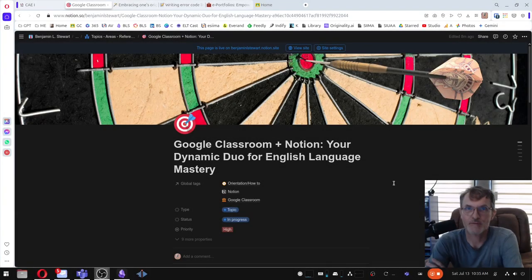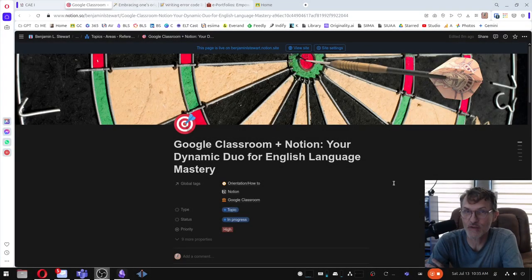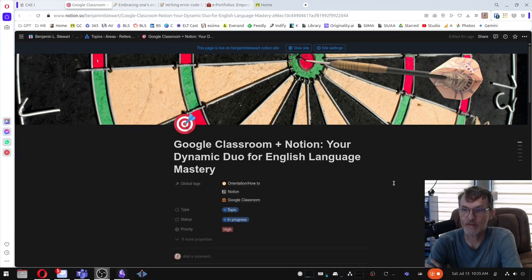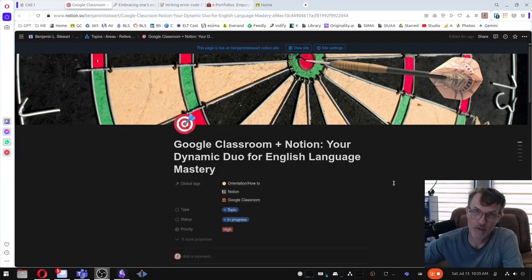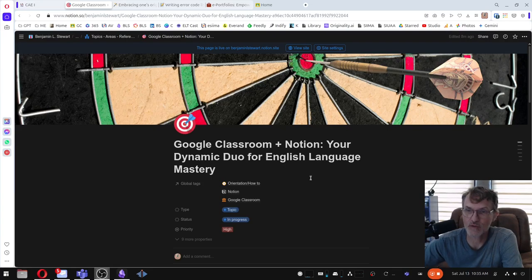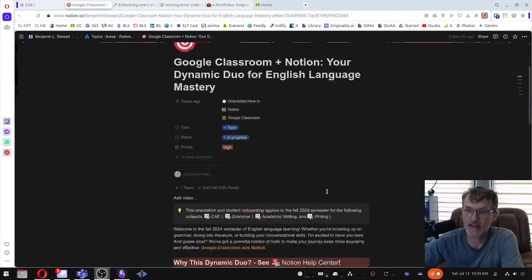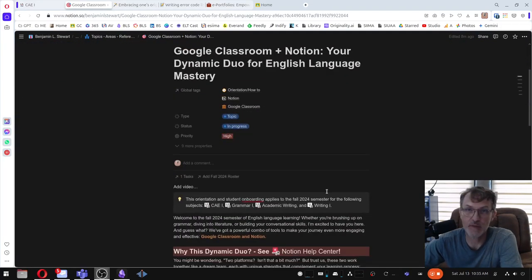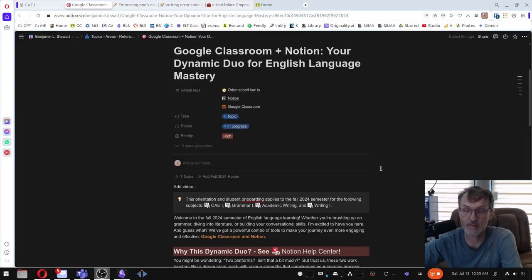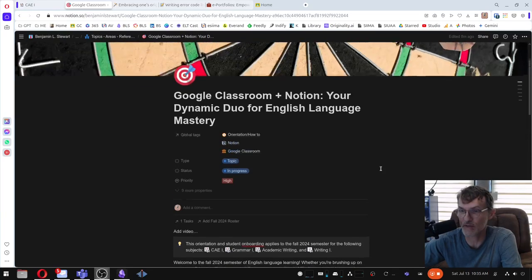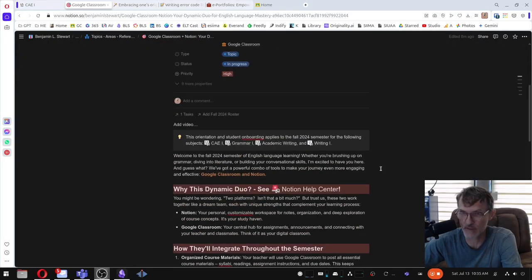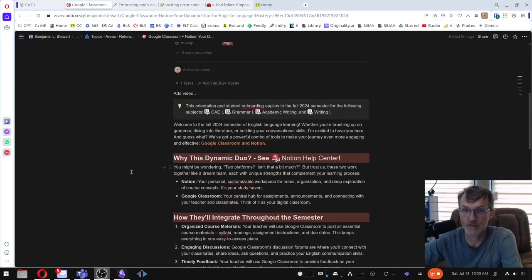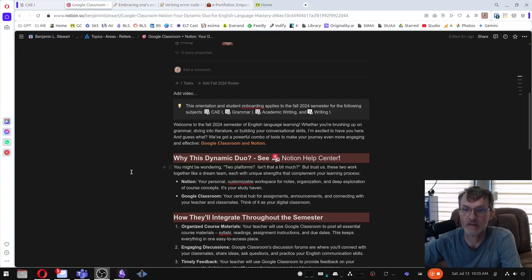Hello and welcome to the fall 2024 semester. I'd like to welcome you to class and spend a few minutes today talking about two of the main platforms that we're going to be using throughout the semester. Those two platforms, Notion and Google Classroom.